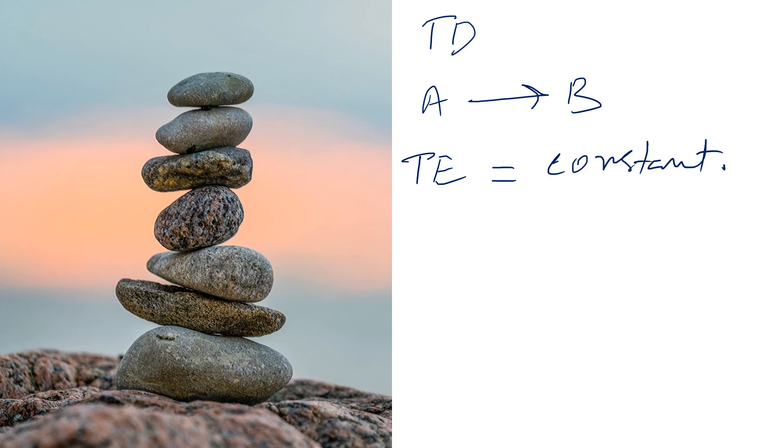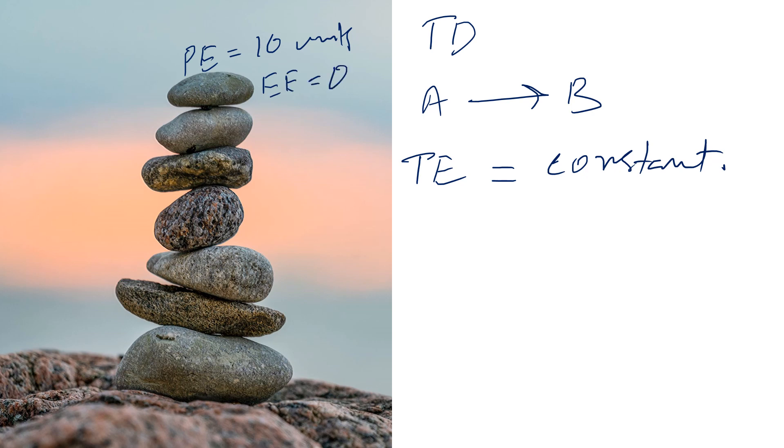For example, in the figure, if the top rock has potential energy of 10 units and kinetic energy of zero units.